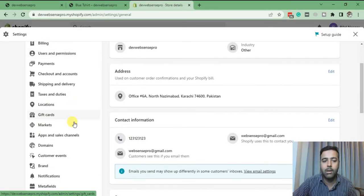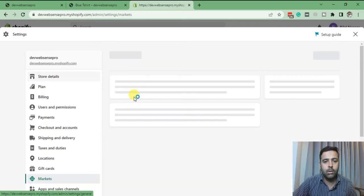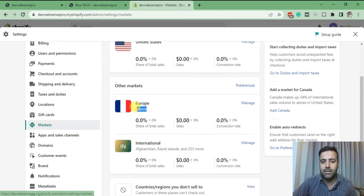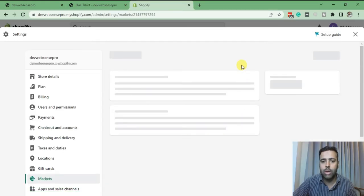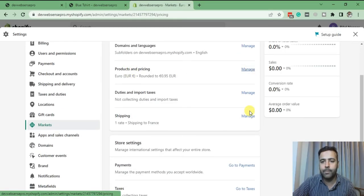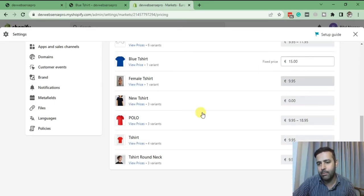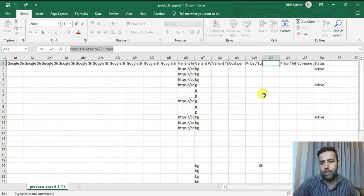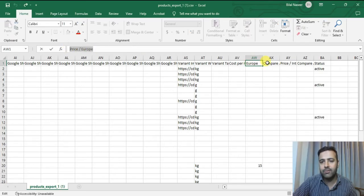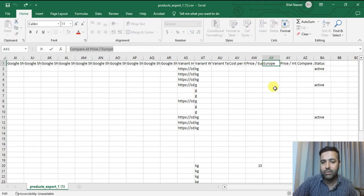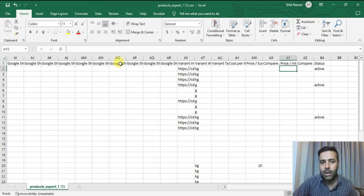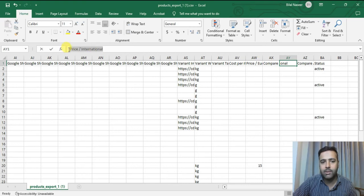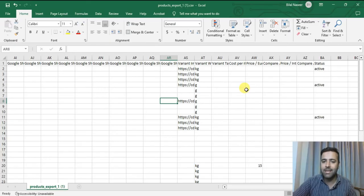If you go to Settings, then Markets, and click on the pricing for the market — here's the pricing for France, click on Manage. If I go to Products and Pricing, I don't have an option here to add compare pricing. But when you export the CSV and re-import it to your Shopify store, that's how you can add compare pricing. Here I can add the price for Europe and the compare price for Europe per variant — that's the column for international price and the compare price for international price. You can add pricing in the CSV and then import it.